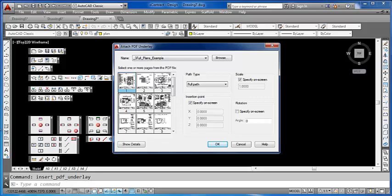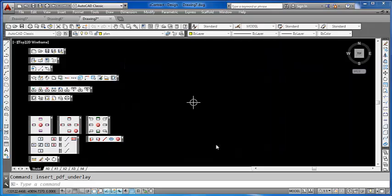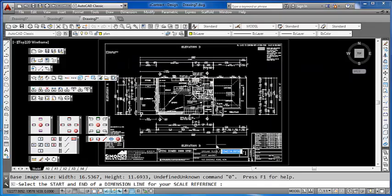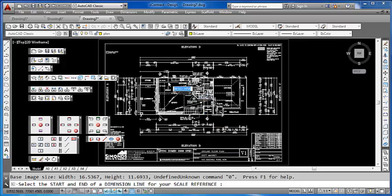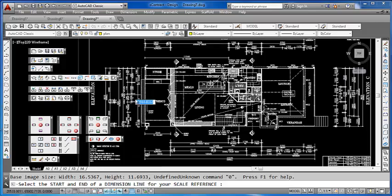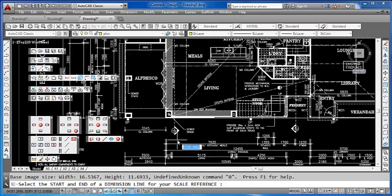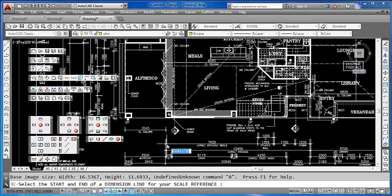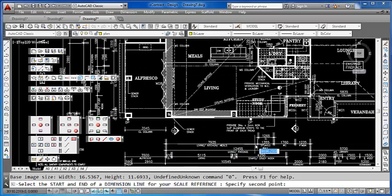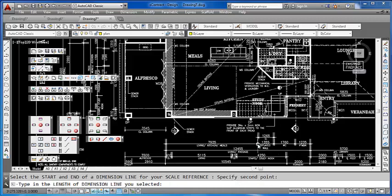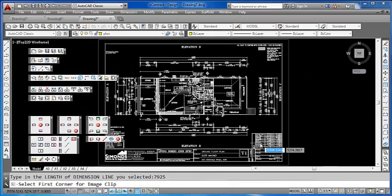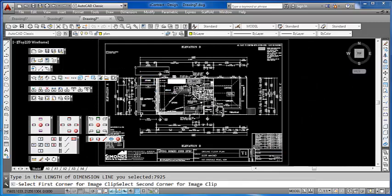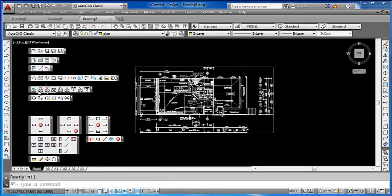So we select page 3, click OK, and follow the procedure exactly the same as before. Pick a dimension line for scaling—7925—trim and build your scaffold.